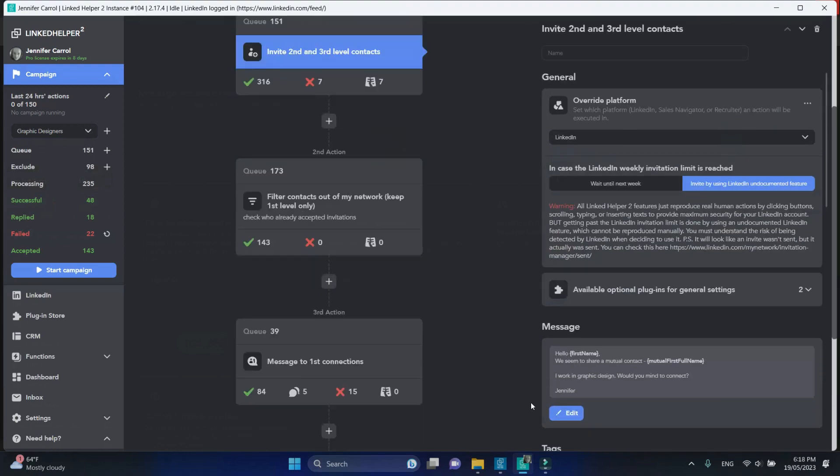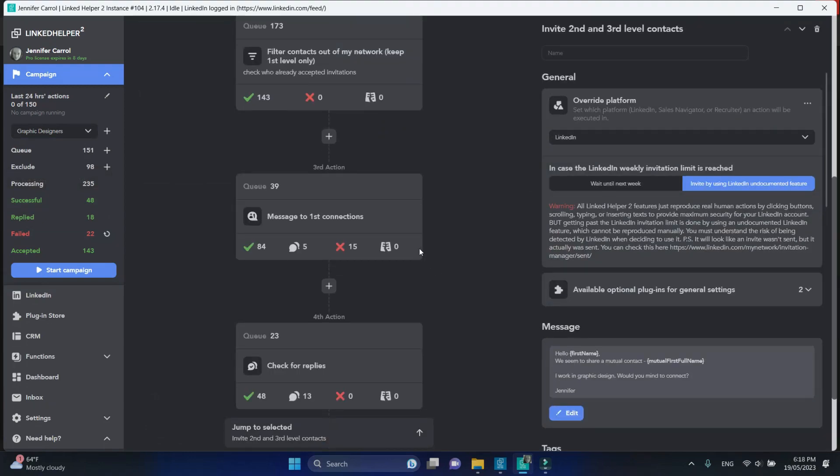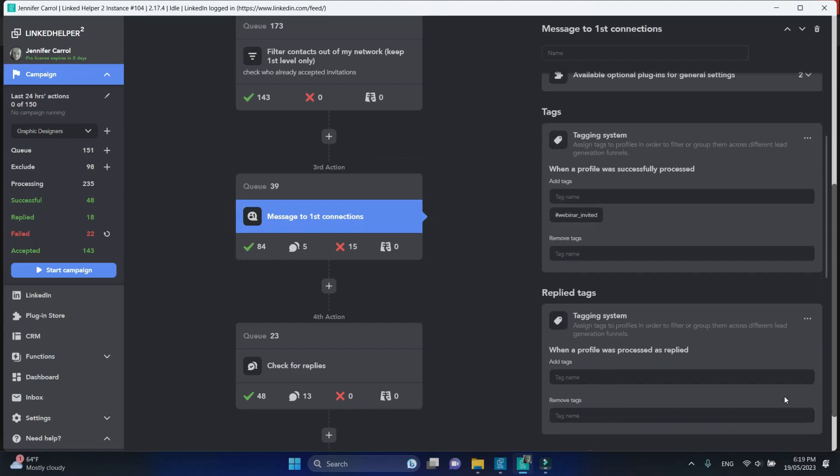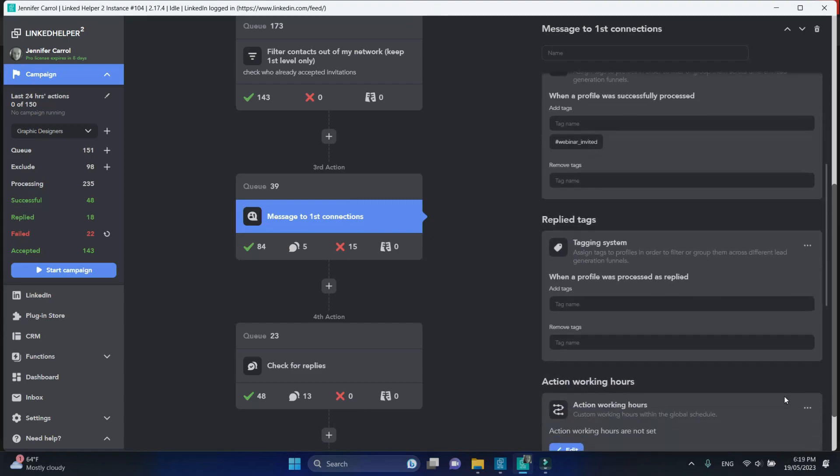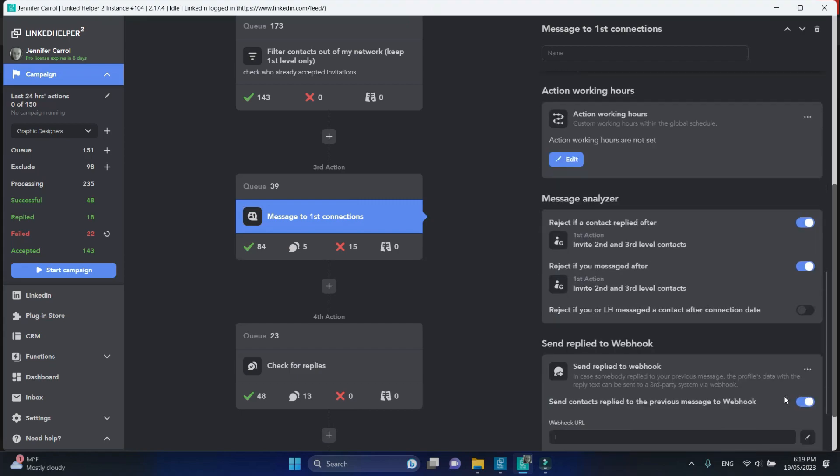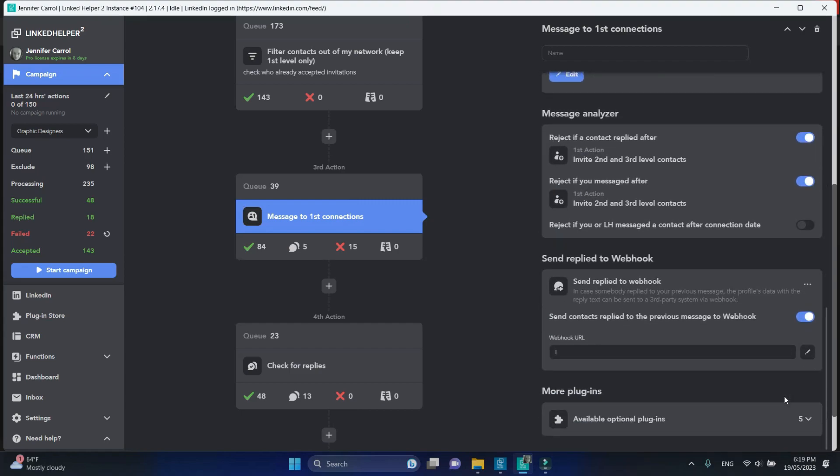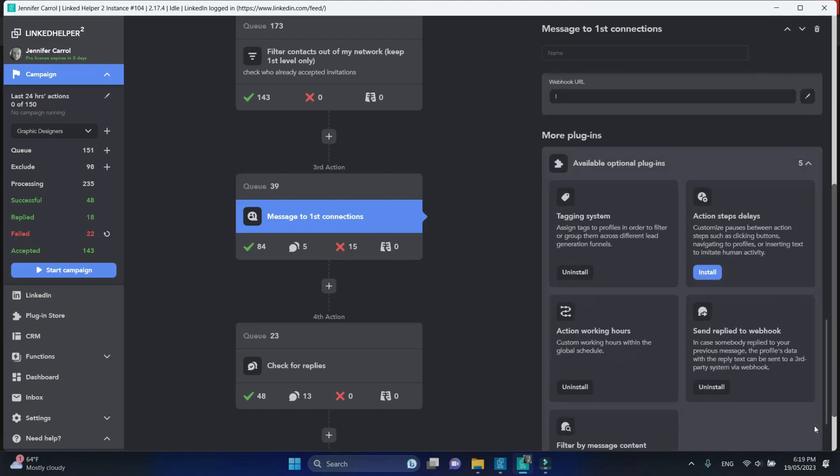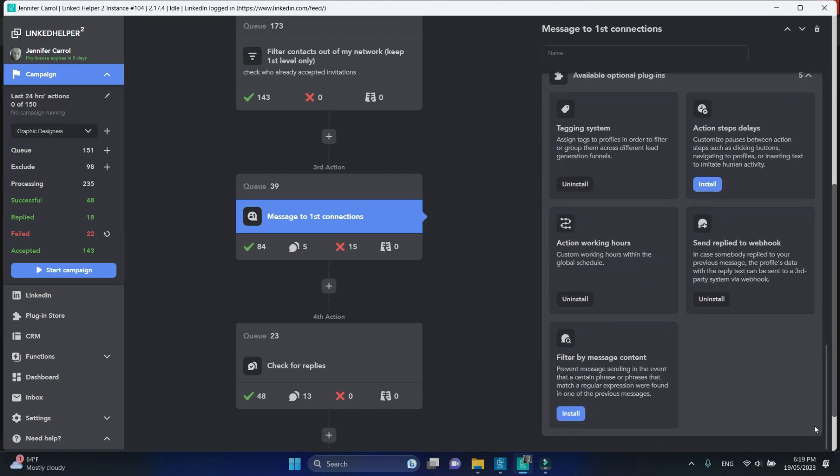You can do it inside the campaign as well. Just select the step where you're sending the message, scroll down to more plugins, and select the Filter by Content among the options.